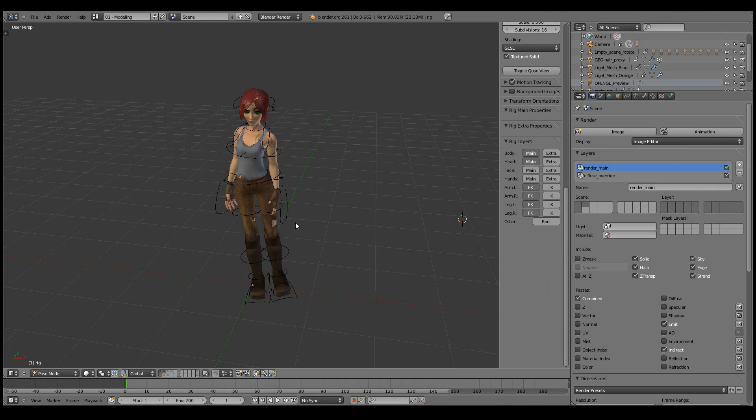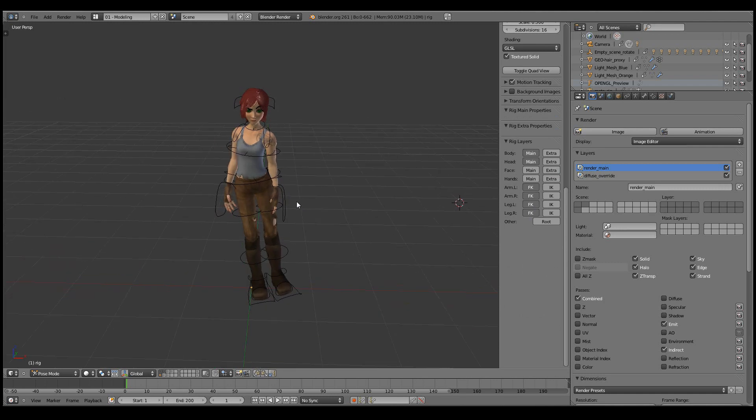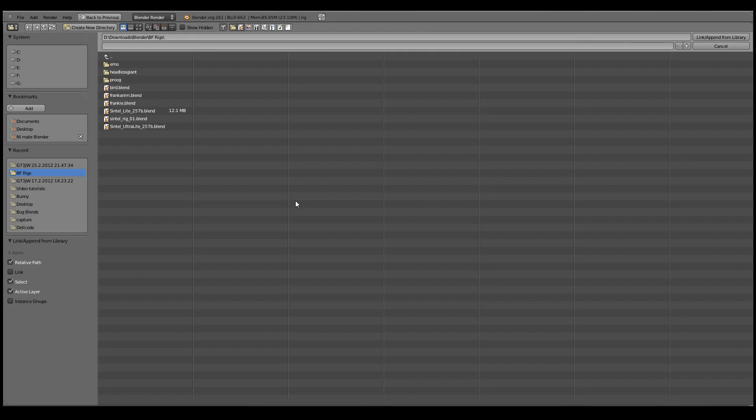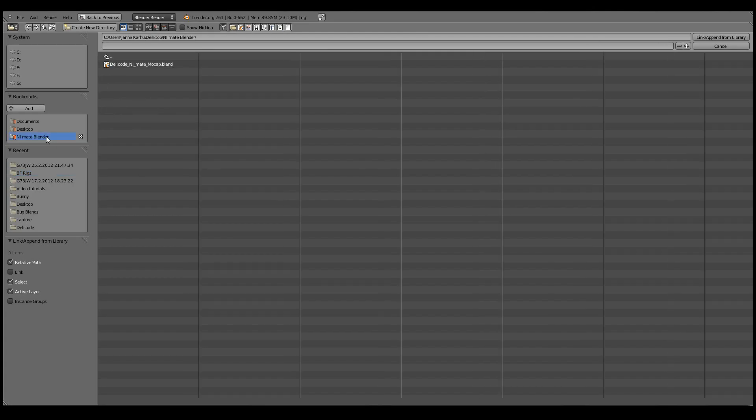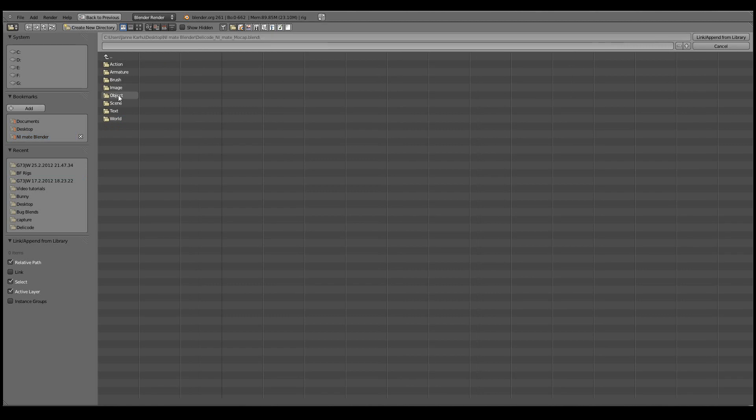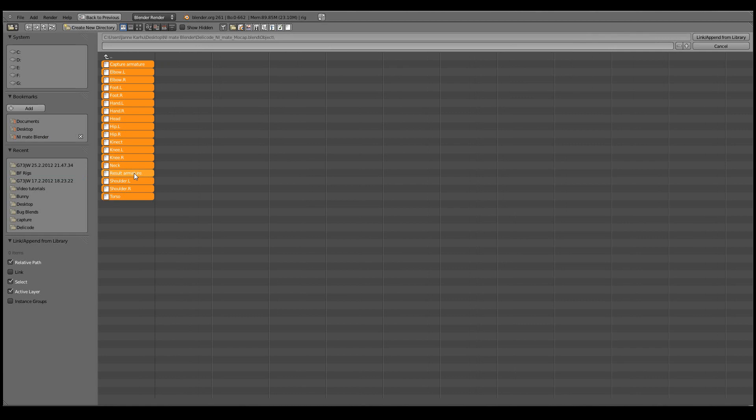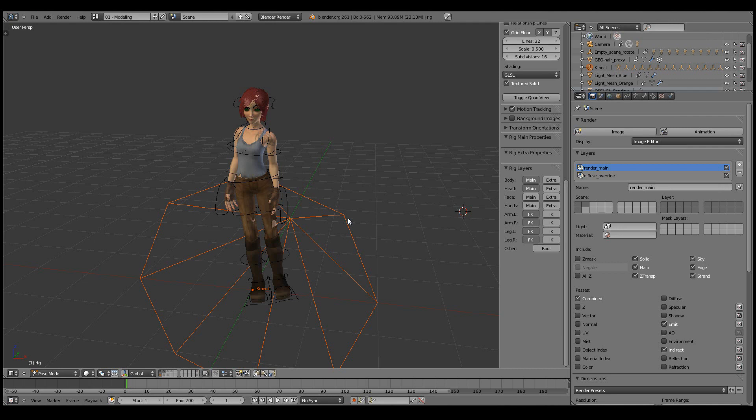In order to make the connection to NiMate, I'll import the motion capture rig from the file that can be downloaded from NiMate.com. I'm going to import all the objects except for the result armature, as the Sintel rig will be the result armature in this case. So let's link those.